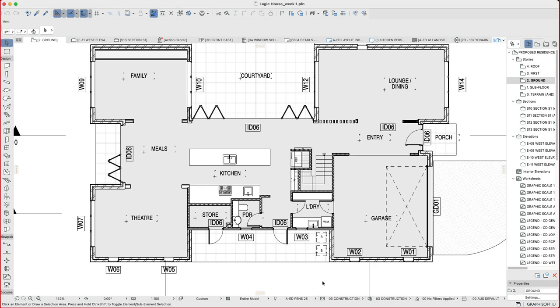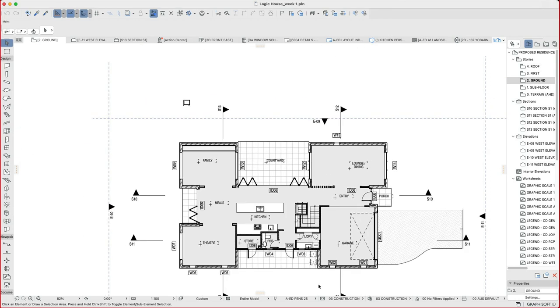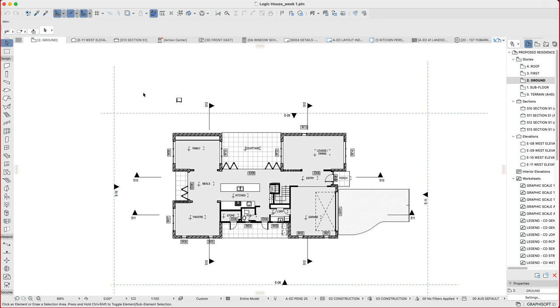We're going to have a look this morning about how to set up different types of views and use the existing model that we have here and export that out of ARCHICAD to be able to create views, whether that's plans, elevations, sections or 3Ds, to help our design process.